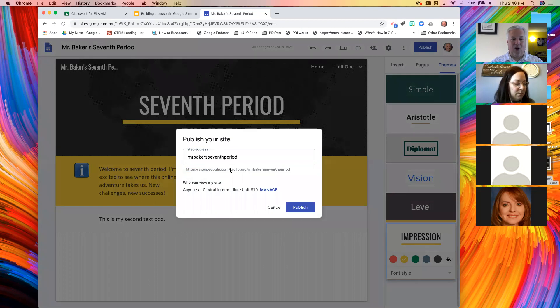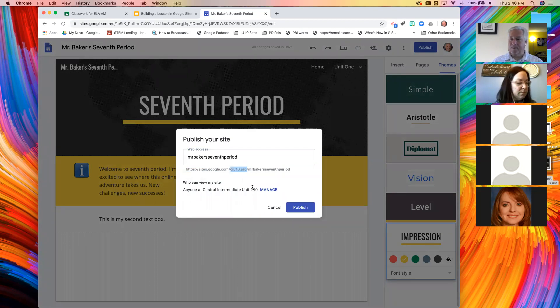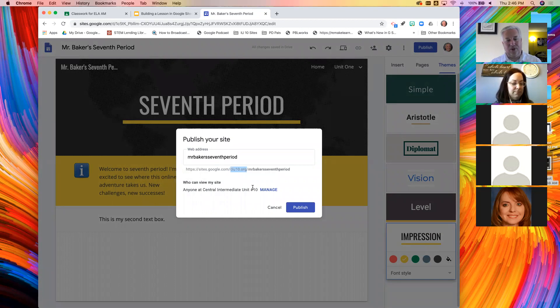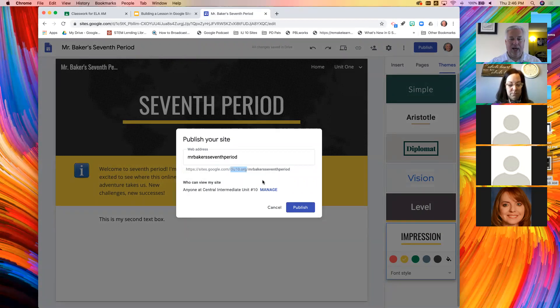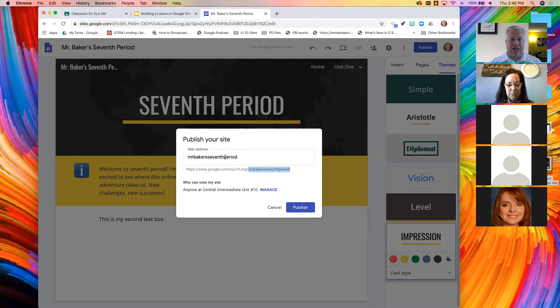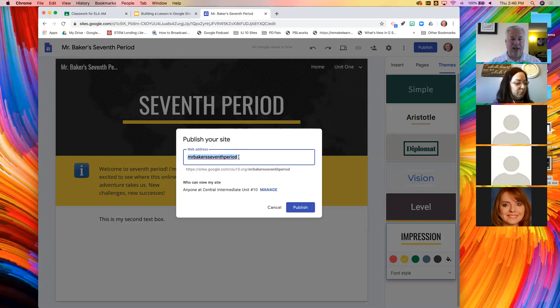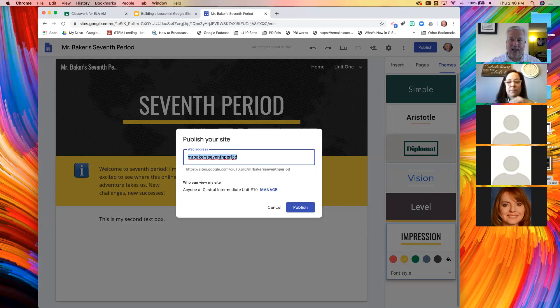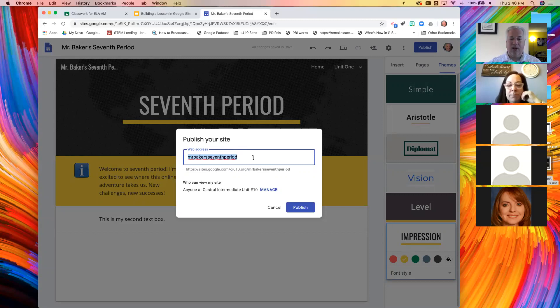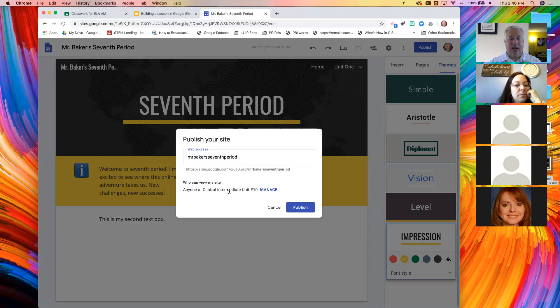And here's where you have to pay a little bit closer attention. Your website is always going to start with sites.google.com. It will then be followed by your Google domain. And then this text is determined by what I put here. This must be unique. So if you type something here that's not available, it will tell you.